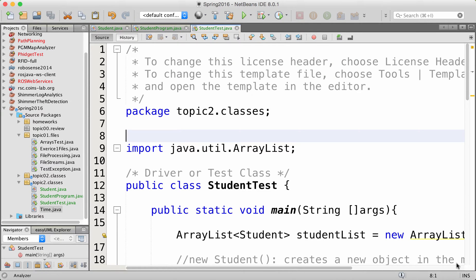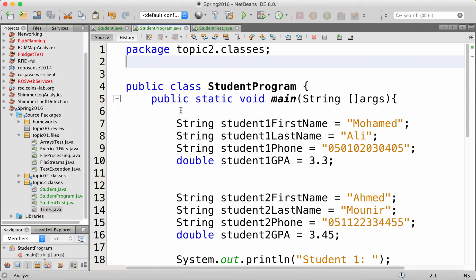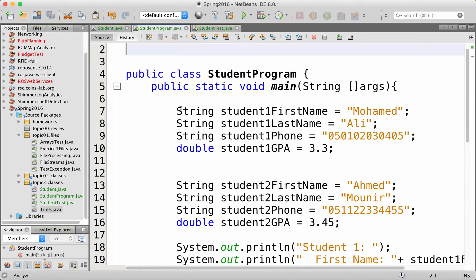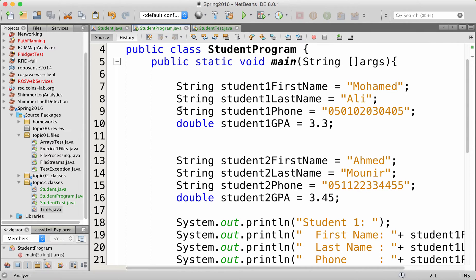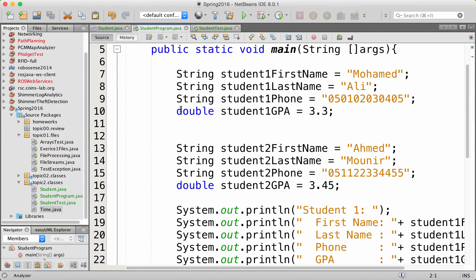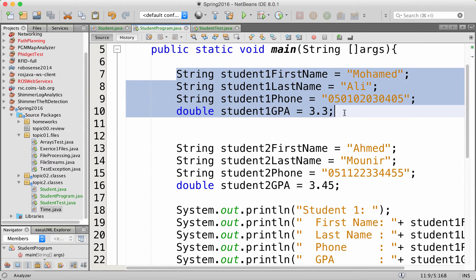This is the second lecture about classes and objects. I will make a quick reminder of what we did yesterday. Our problem was to write a program that defines two students and then print their information. At first, we built the program using just the basic knowledge of CS101, making a main function and creating independent variables with some names.